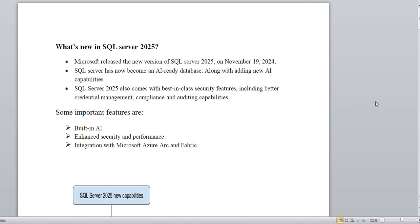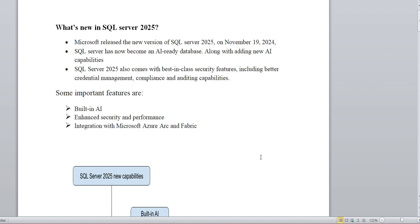SQL Server 2025 has become an AI-ready database with new AI capabilities. It also provides world-class security features including better credential management. The three main components are: built-in AI capabilities, enhanced security and performance, and integration with Microsoft Azure Arc and Fabric.